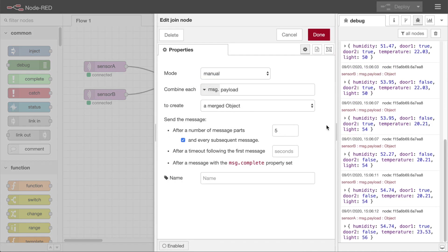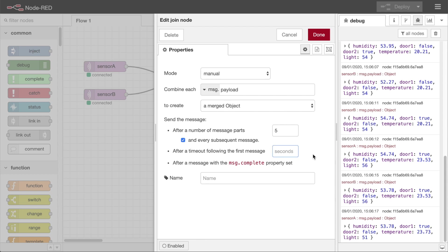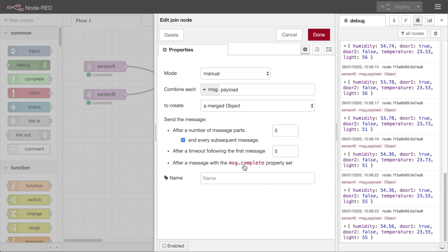The join node offers a number of other options for deciding when to send out a message. For example, you can set a timeout to ensure it sends something even if all the expected parts haven't arrived yet. You can also force it to send what it has currently got by passing it a message with the message.complete property set.